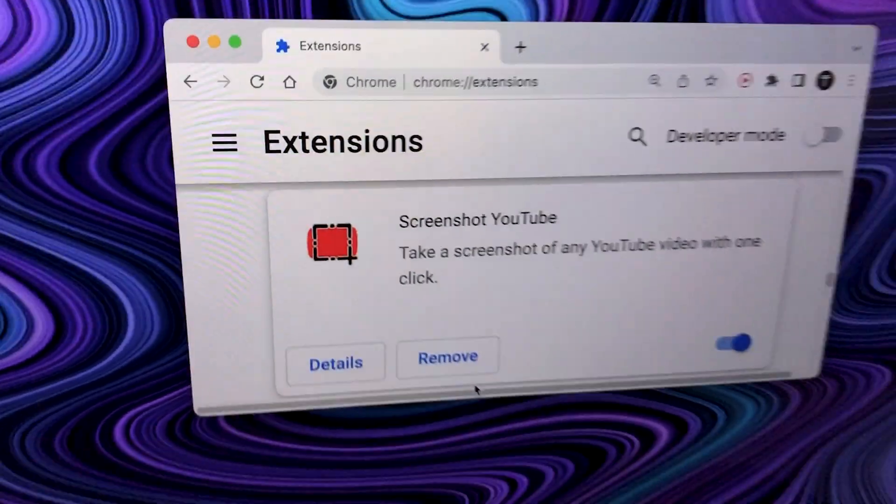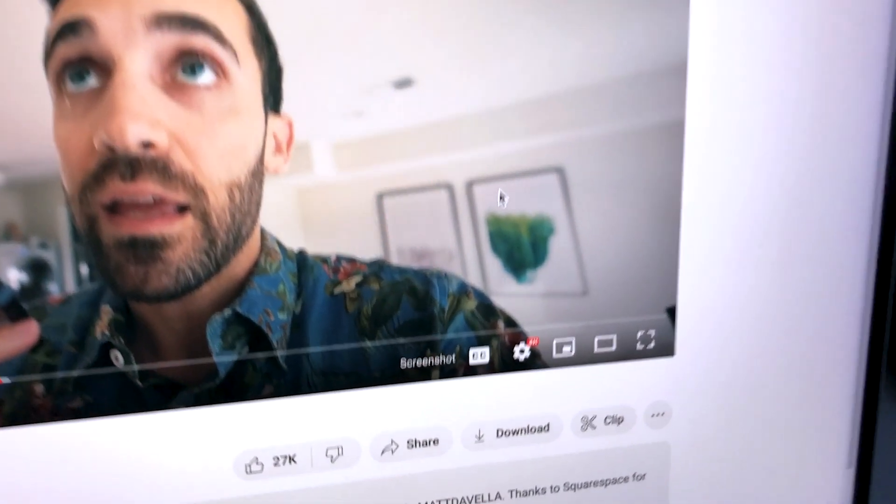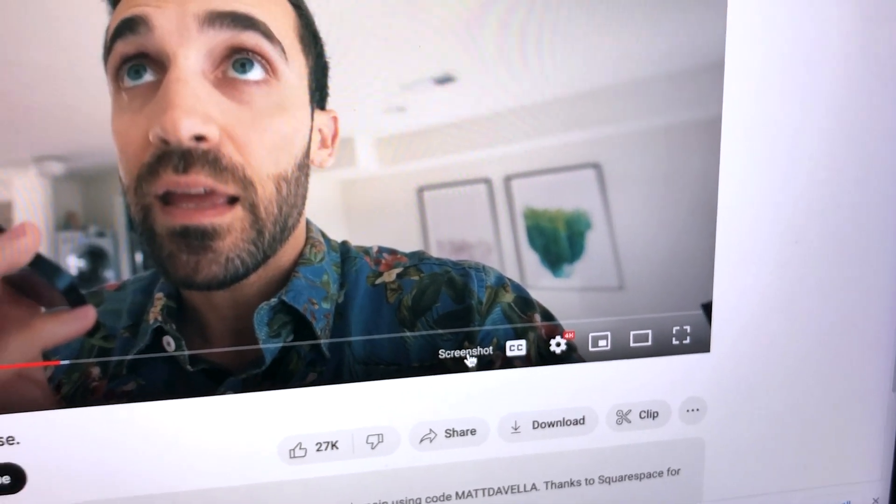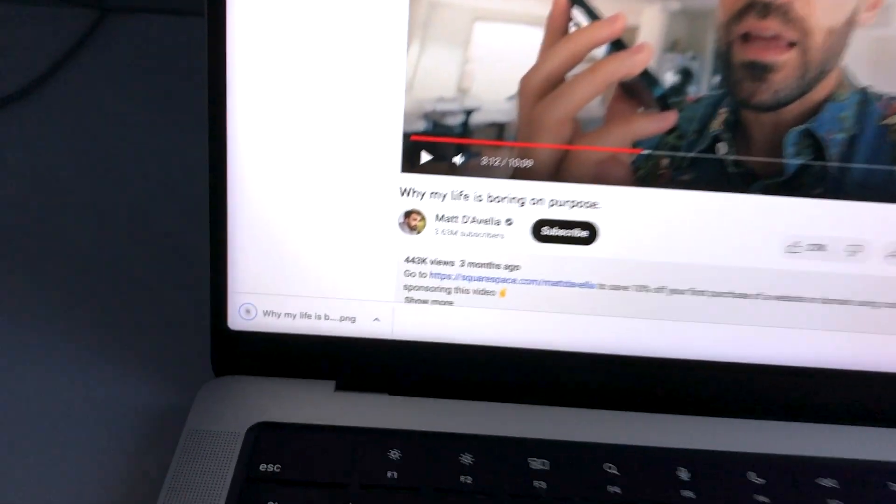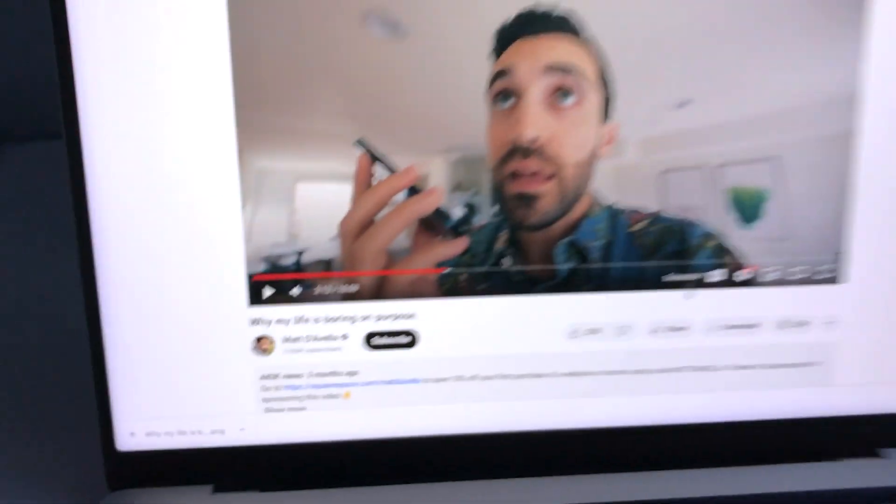The first extension is Screenshot YouTube. It adds a screenshot button down here and when you press it, it instantly downloads the video snapshot to your desktop.